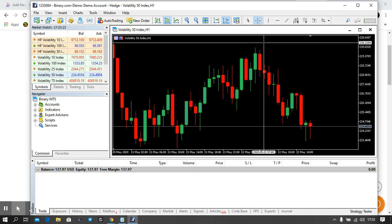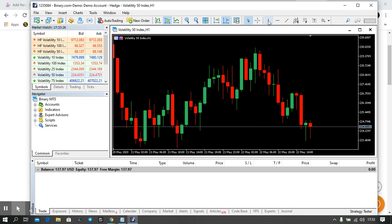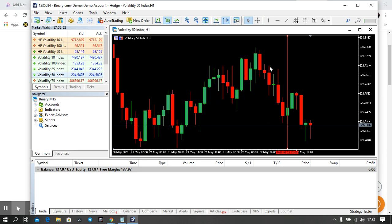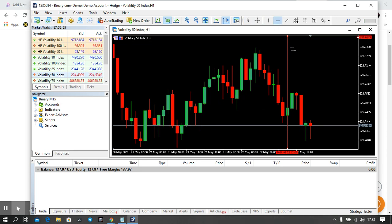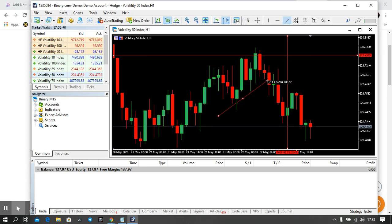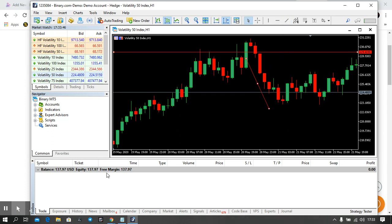This one is a pointer. This one, as you can see, can allow you to draw a vertical line. Click on it, you can draw a vertical line as you can see. This one, a horizontal line. This one for drawing uptrends and of course drawing downtrends.